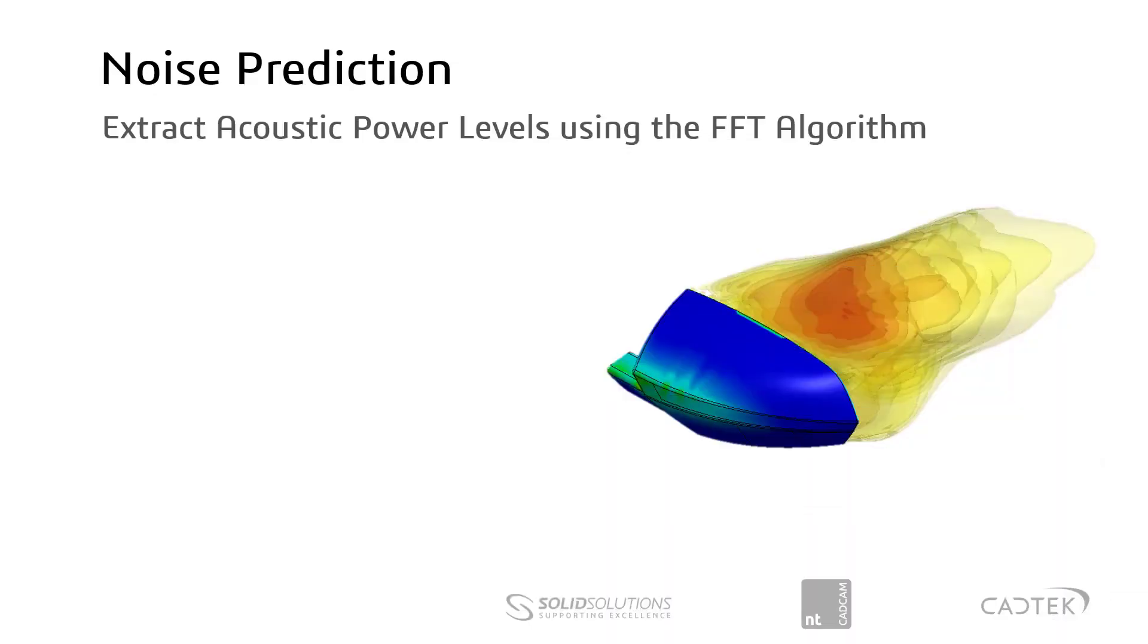Hello. In this video I'd like to talk about a new feature of SOLIDWORKS Flow Simulation called Noise Prediction. This uses a fast Fourier transform algorithm to extract acoustic power levels from a standard fluid flow solve.